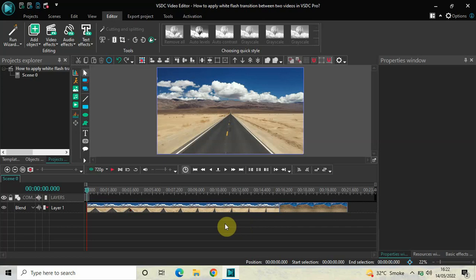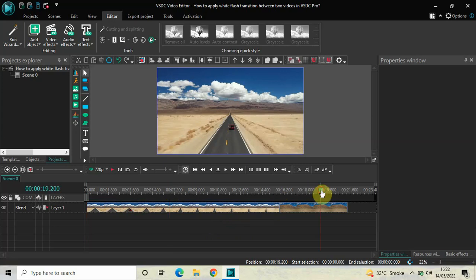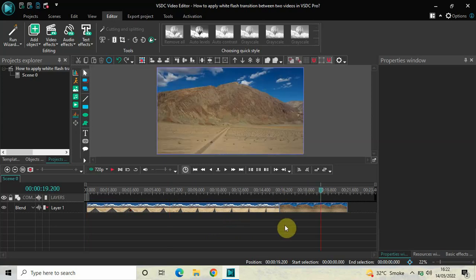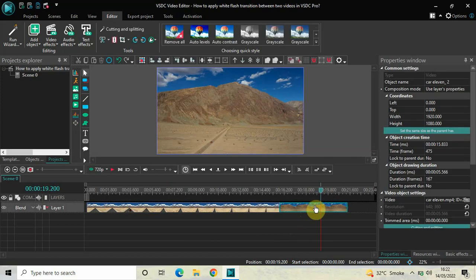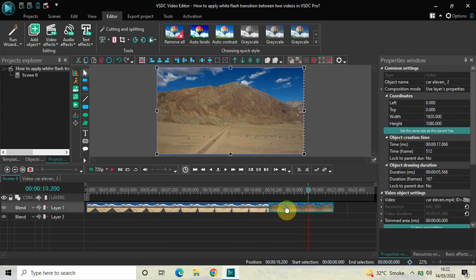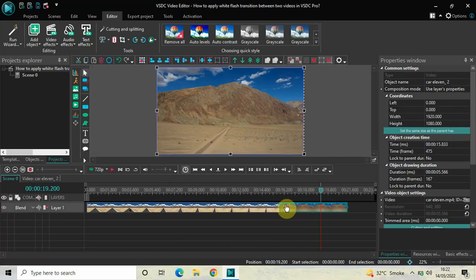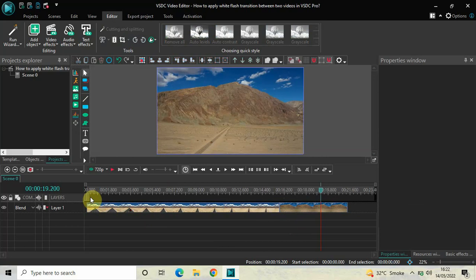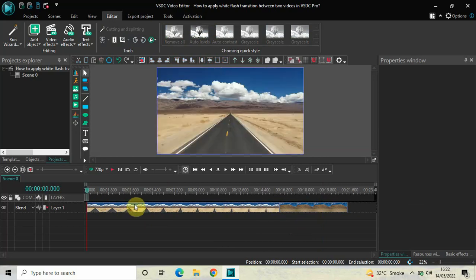To demonstrate this, I've already imported two demo videos in the editor. This is my first demo video and this is my second demo video. As you can see, I've not overlapped my videos — which I normally do when I make a transition tutorial — rather I place them one after the other in the timeline.